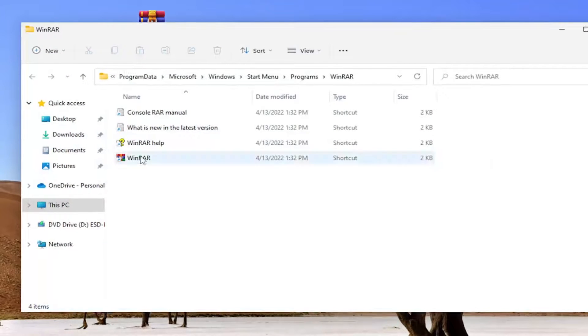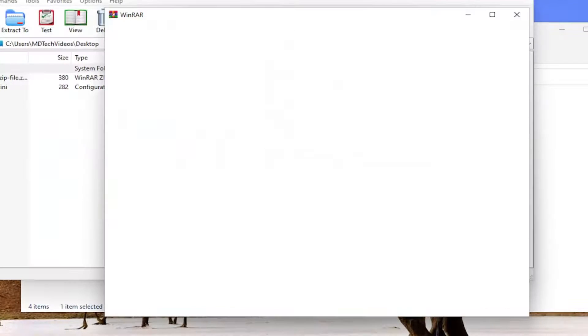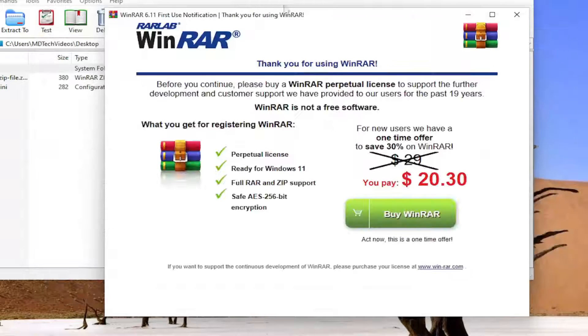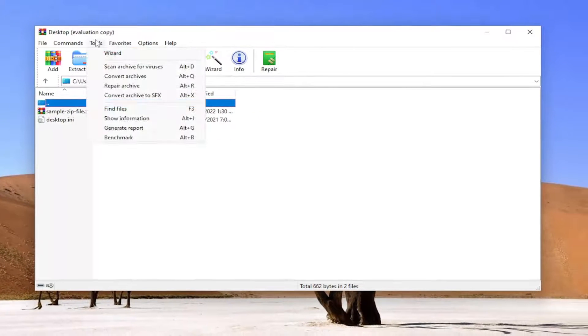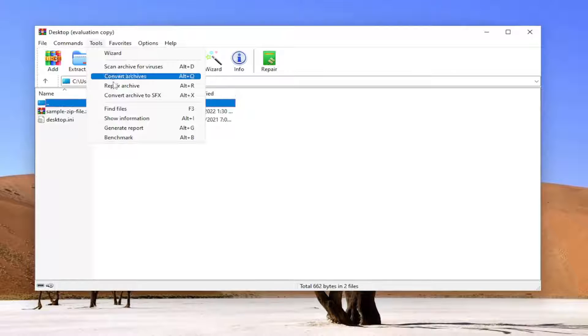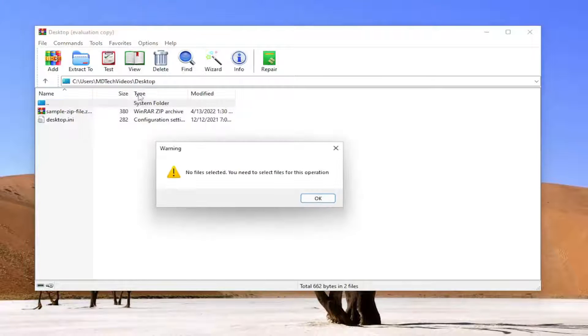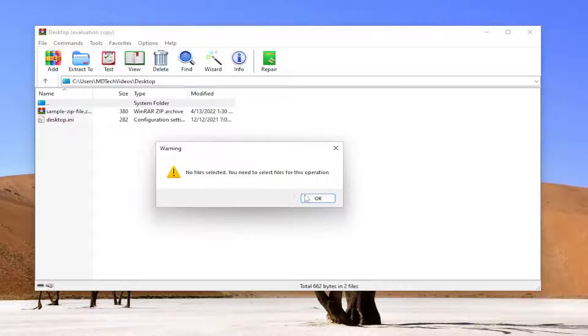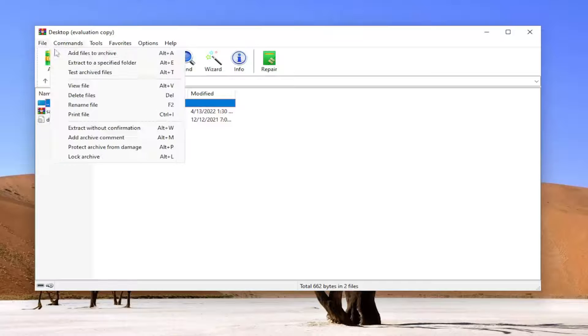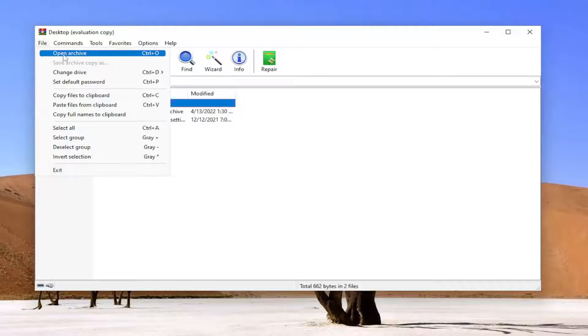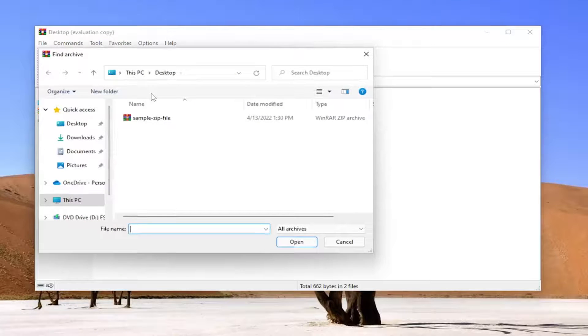Now open up WinRAR. Select the Tools tab, and then you want to select Repair Archive. Select File, and then select Open Archive.